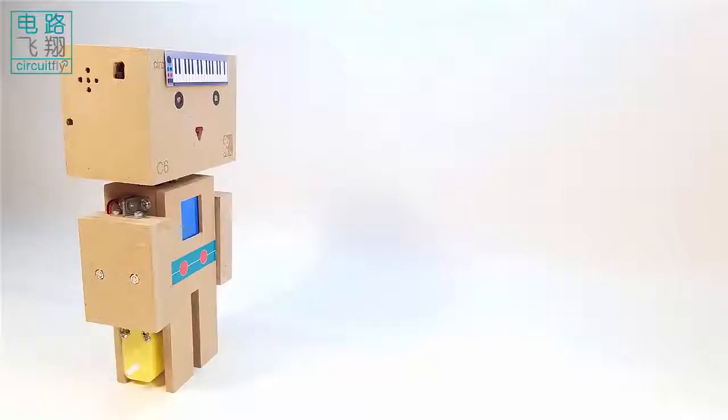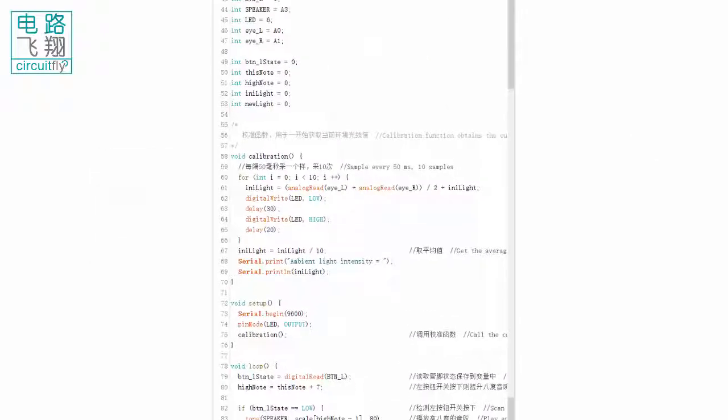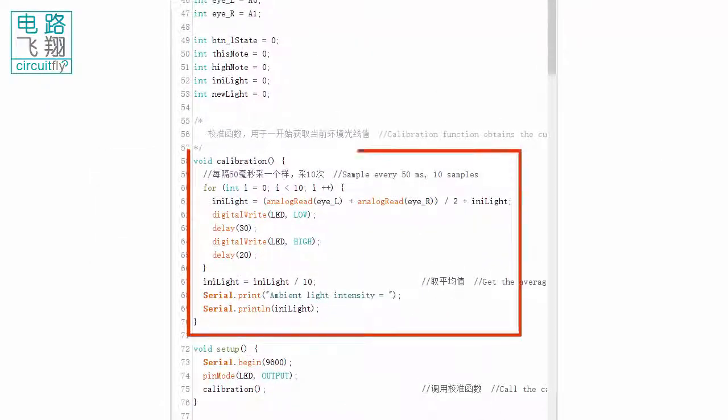Upon running Clabo C6 in any light conditions, the initial pitch is always middle C. Why? Because there is a calibration function embedded.